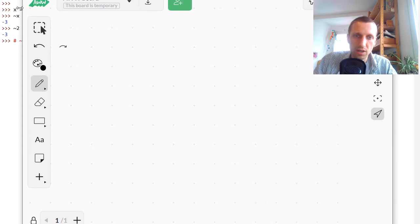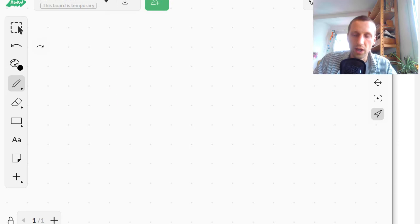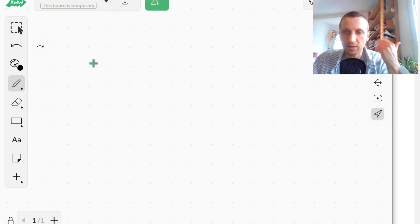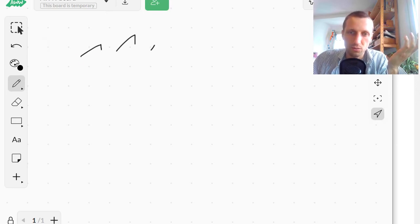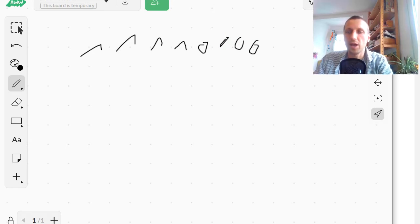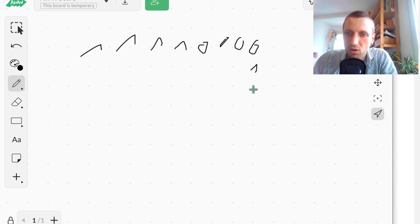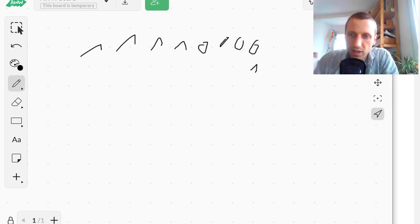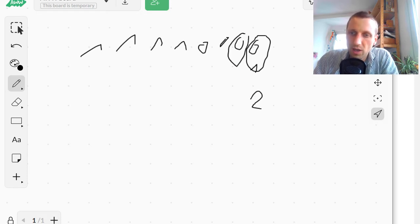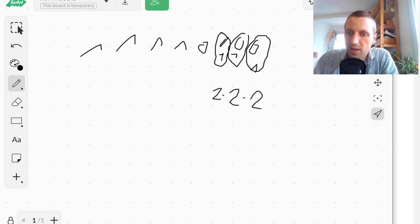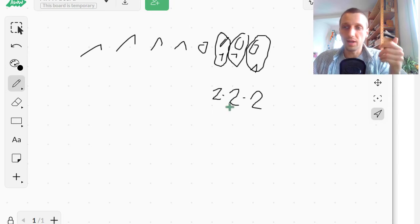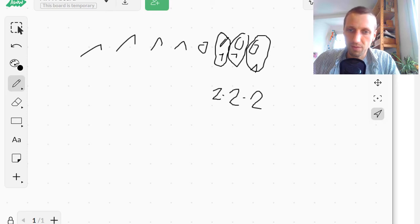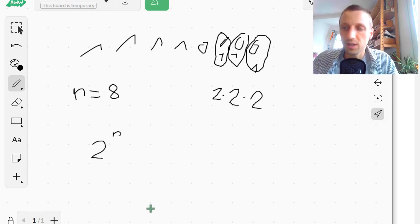Now for some conceptual explanation on the whiteboard. Say you have 8 bits that can represent an integer number in Python — for example, 1 1 1 1 0 0 0 0. Each bit can be either 0 or 1. You have many different combinations, and each 8-bit string encodes one integer number. For each position you have two possibilities, so you multiply — it's an exponent of base 2. With n=8 positions, you can encode 2 to the power of n different integers.